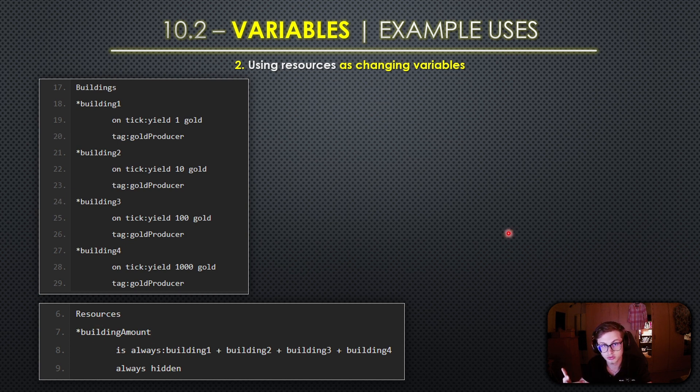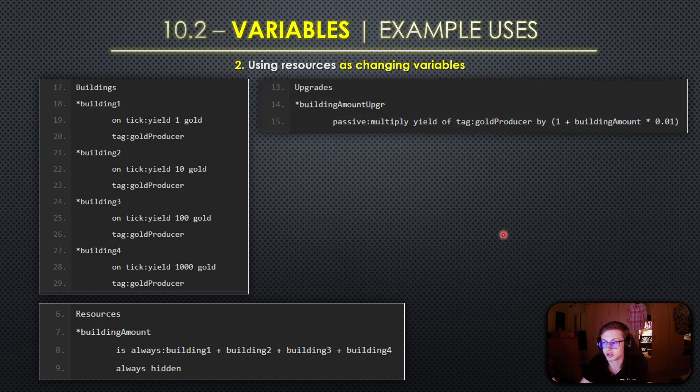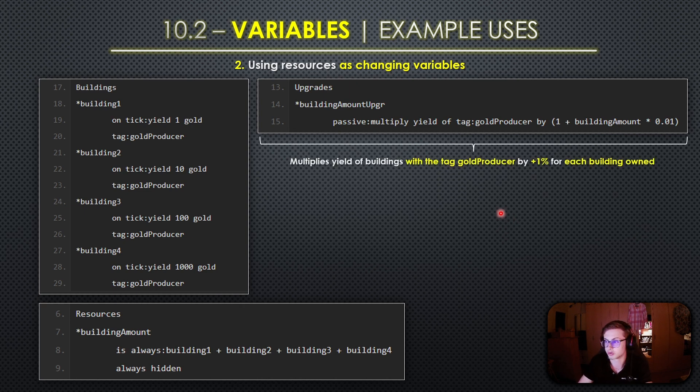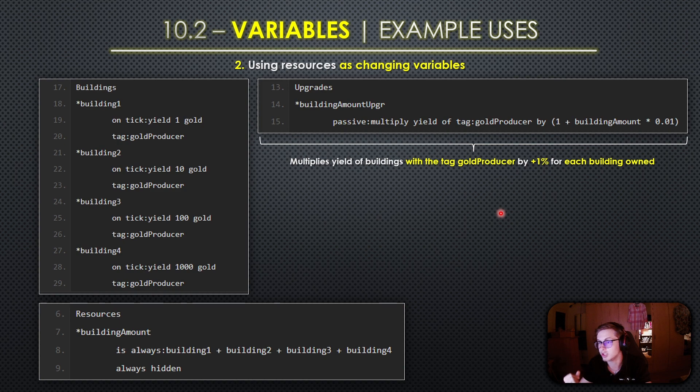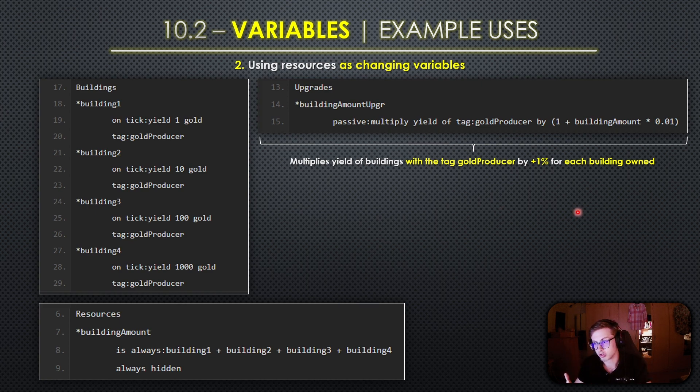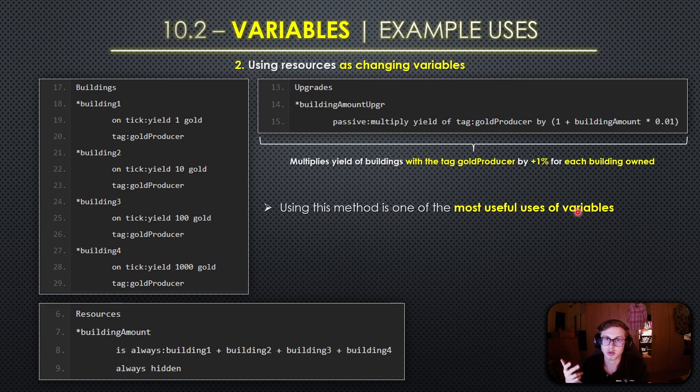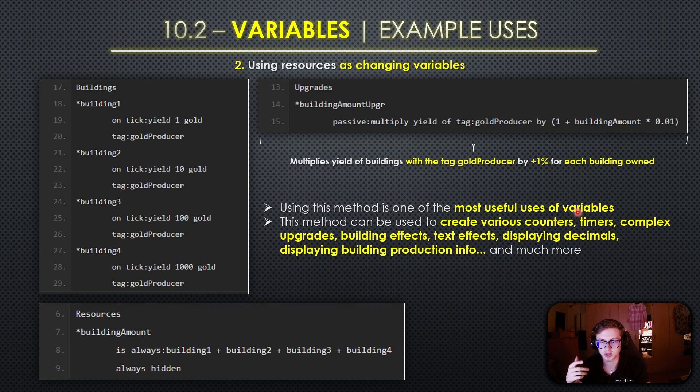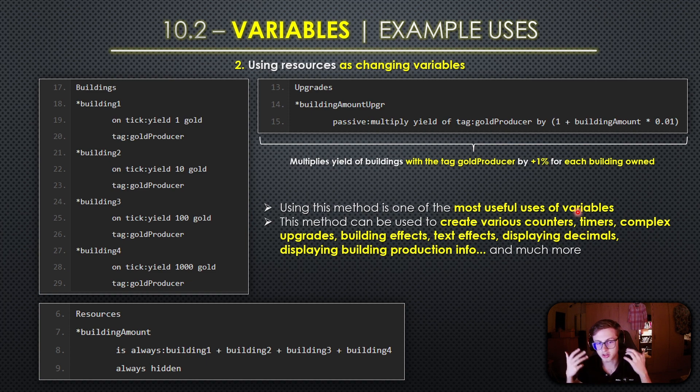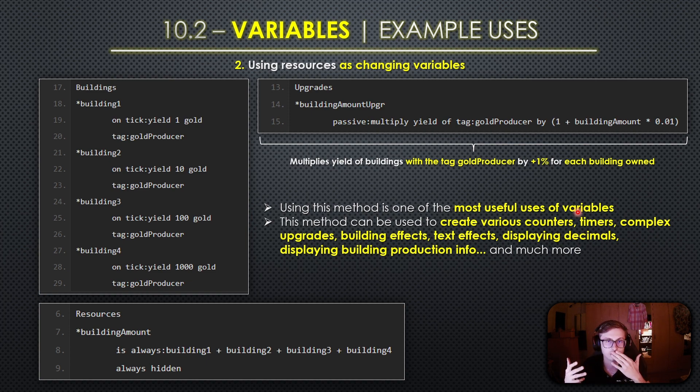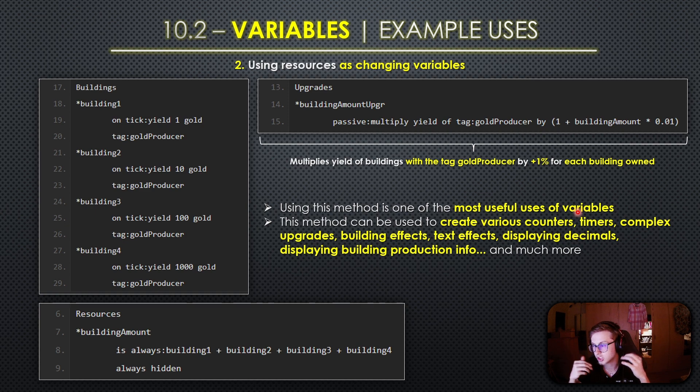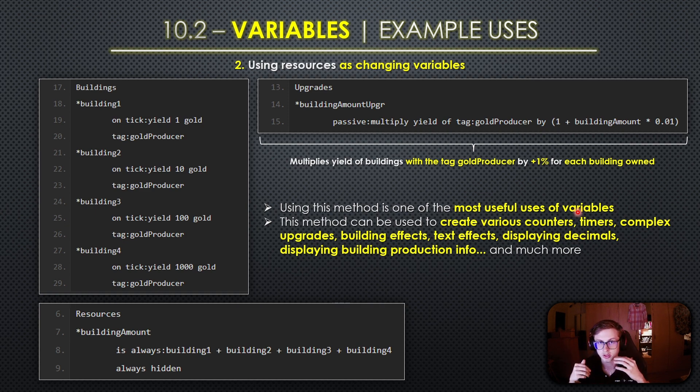Now to make use of this resource let's create an upgrade that multiplies the yield of all buildings with the gold producer tag by an additional 1% for each building owned. This upgrade is a prime example of how you can use variables to create complex and dynamic game mechanics. Using resources as changing variables is one of the most versatile uses of variables in Idle Game Maker. You can use this method to create various in-game counters, timers, complex upgrades, building effects, text effects, you can use it to display decimals and you can even use these kinds of variables to display building production info in building descriptions and of course much more. The possibilities are endless and it allows you to craft engaging and evolving idle games that keep the players hooked.